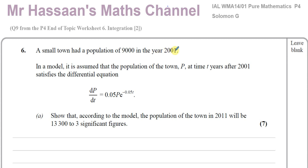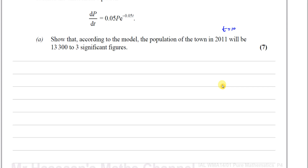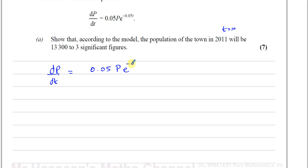When t equals 0 corresponds to 2001, and t equals 10 corresponds to 2011, after 10 years. Now what we must do is first work on solving this differential equation. We start with dp/dt equals 0.05 times P, e to the power of negative 0.05t.